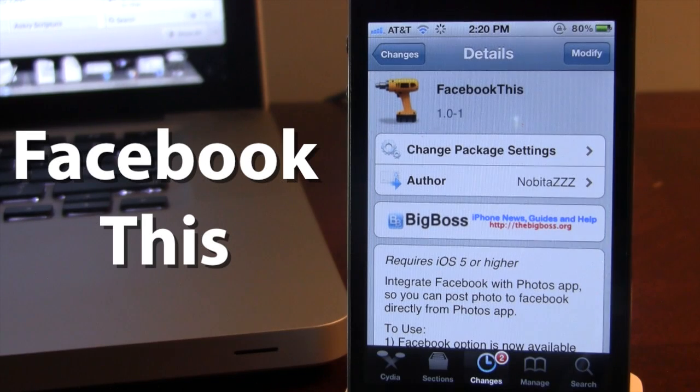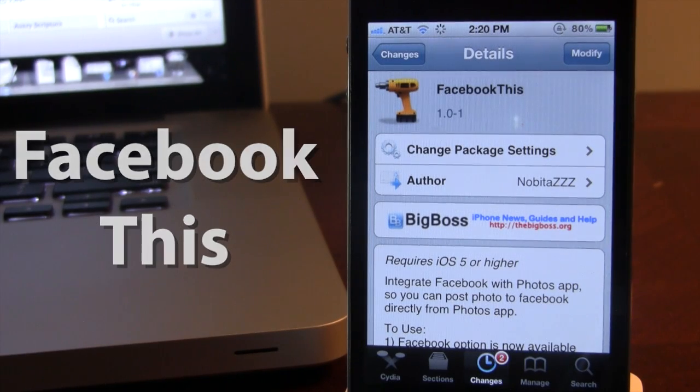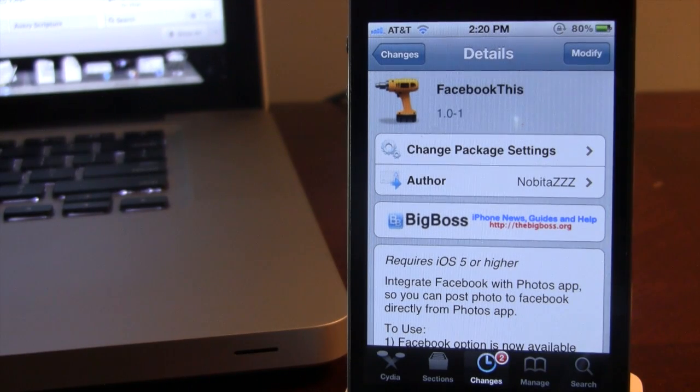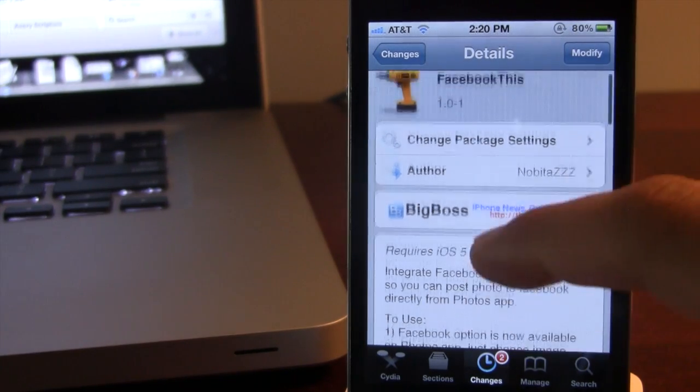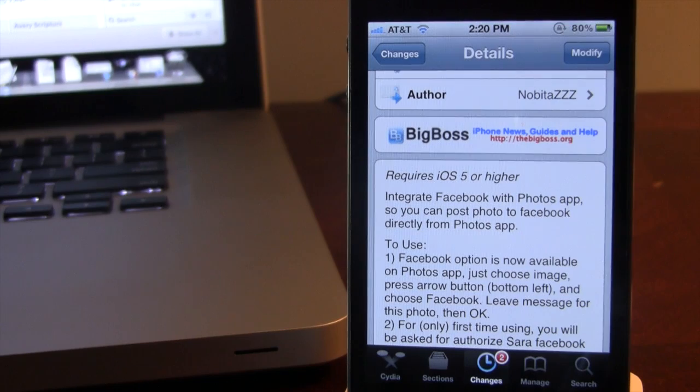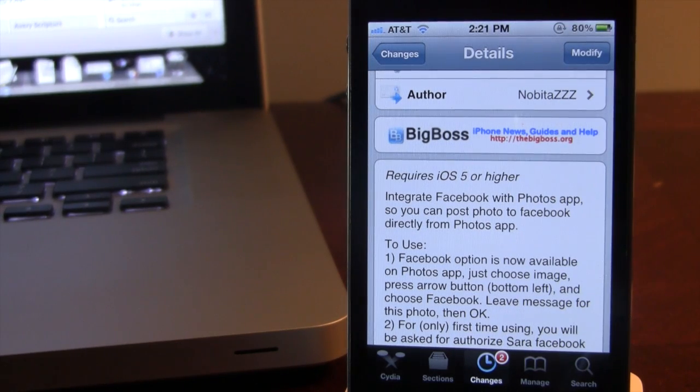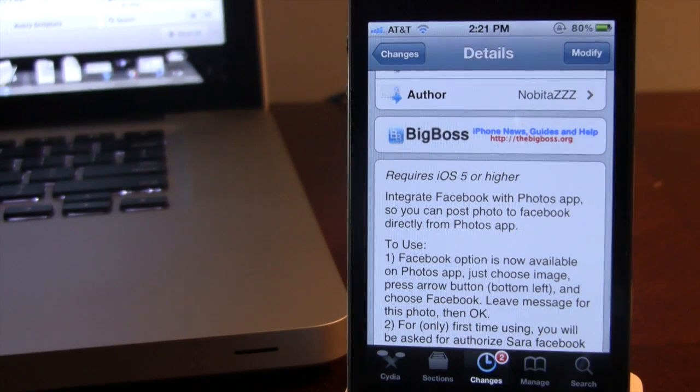If interested, you can head over to Cydia via the Big Boss repo and pick up Facebook This for free. This allows you to integrate Facebook right within the Photos app, so you can post photos directly to Facebook from your device.